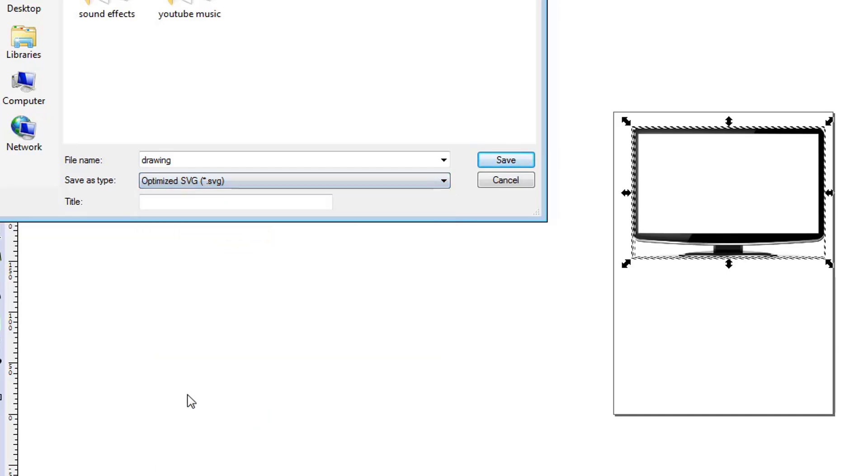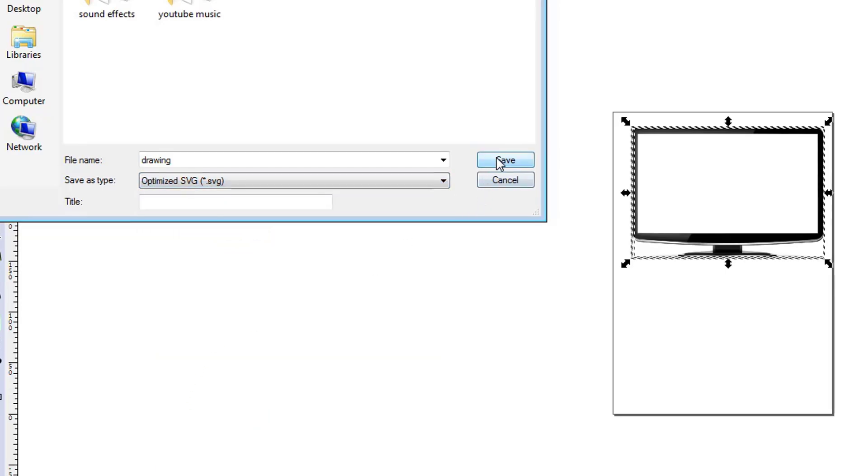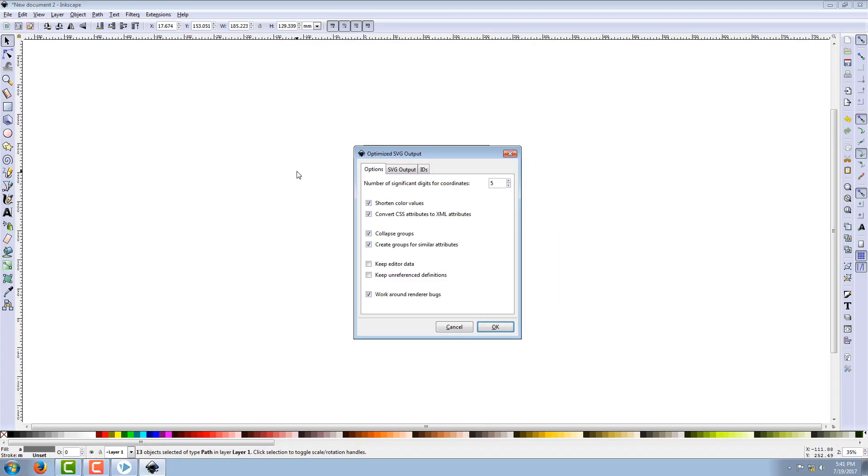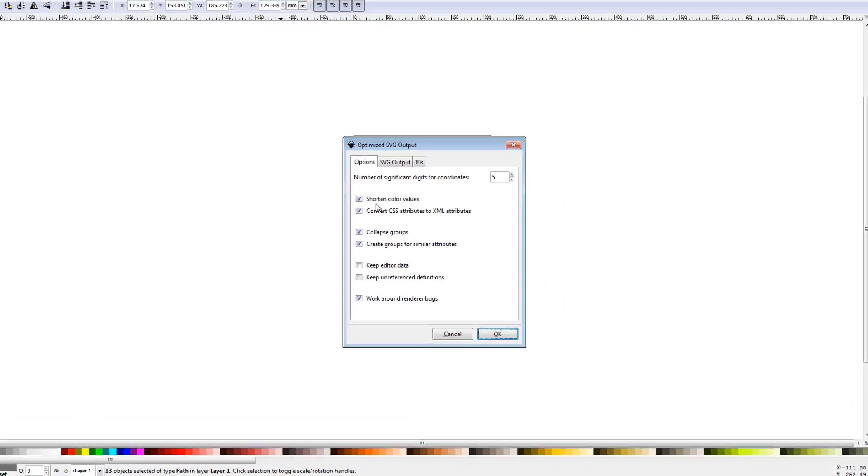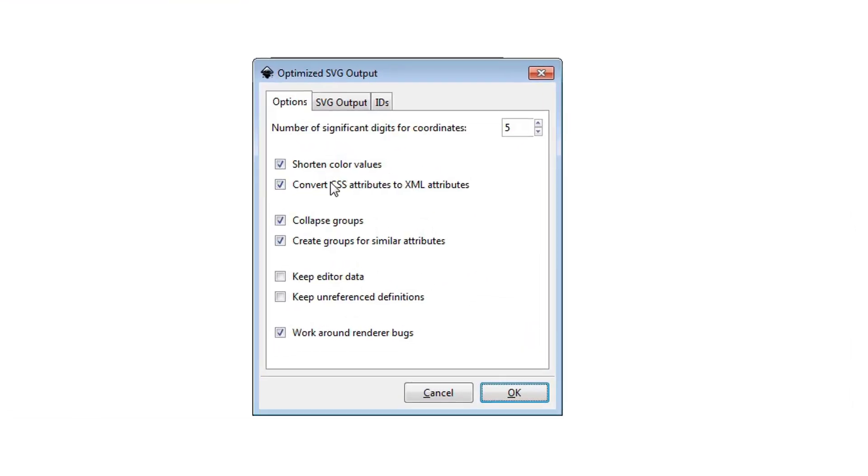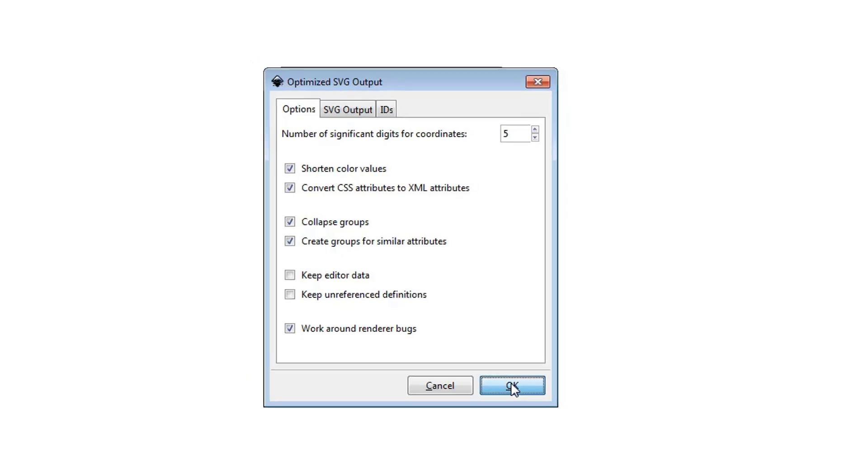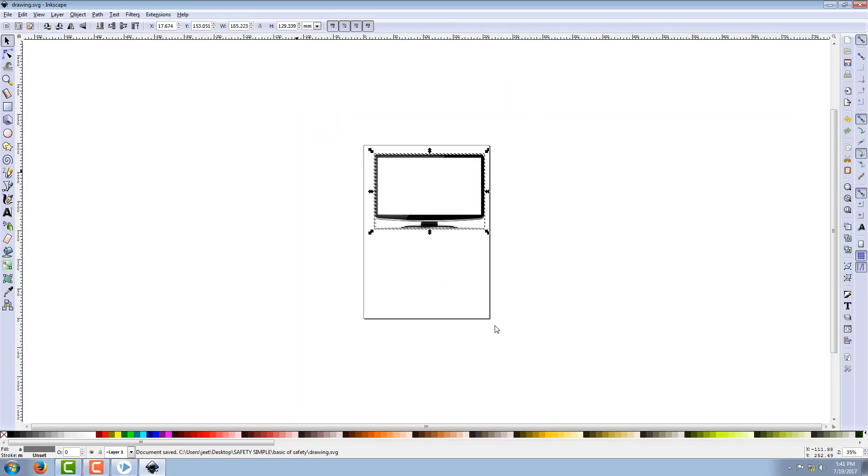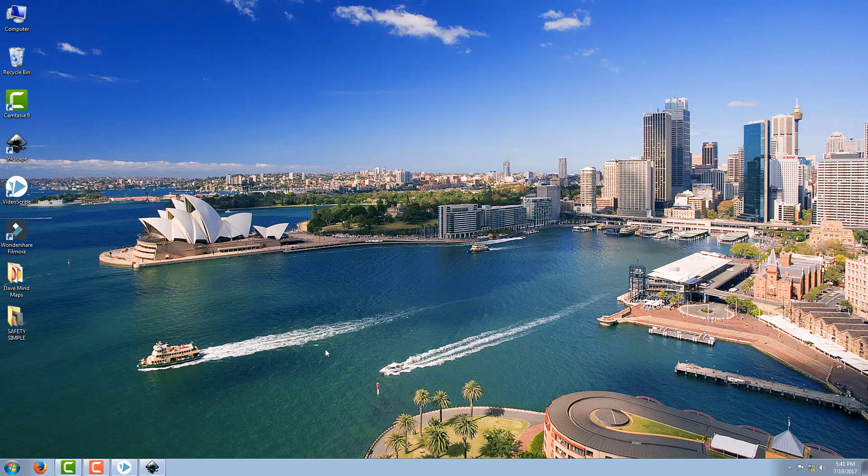There is another dialog box and the first four options must be selected. OK, it is saved. Now minimize it and you can go back to VideoScribe.